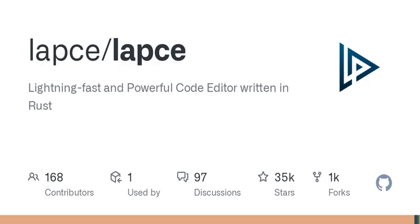For those of you who love the keyboard-centric approach of Vim, LAPSY has got you covered. It supports modal editing as a first-class citizen, allowing you to toggle between modes as you please. So whether you're a veteran Vim user or just curious about this approach, you can dive in right away.